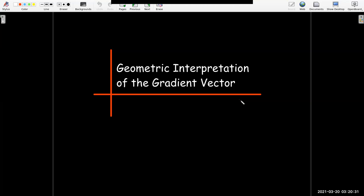In this video, we're going to continue our discussion of directional derivatives and the gradient. We're going to focus on some geometric interpretations of the gradient vector.